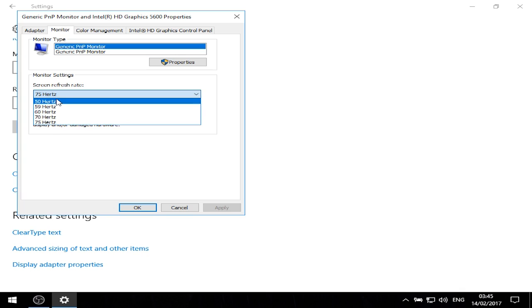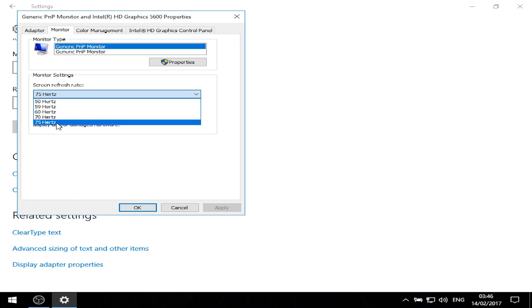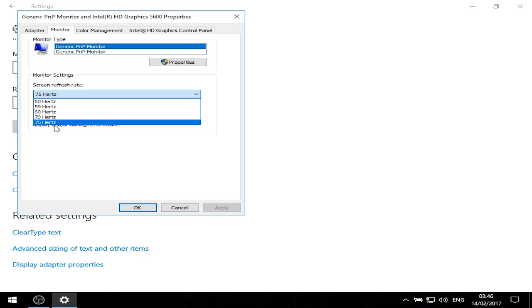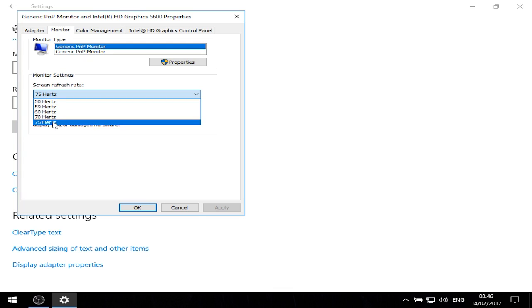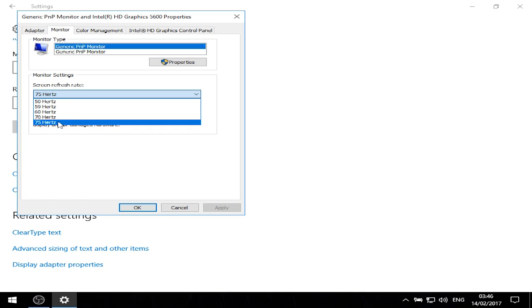This list shows the refresh rates that your monitor supports. For example, my monitor supports 75 Hertz maximum. The screen refresh rate is the number of frames per second that your monitor can display. 75 Hertz means my monitor can display 75 frames per second, and you can see 75 frames per second provided that your CPU and GPU are powerful enough.